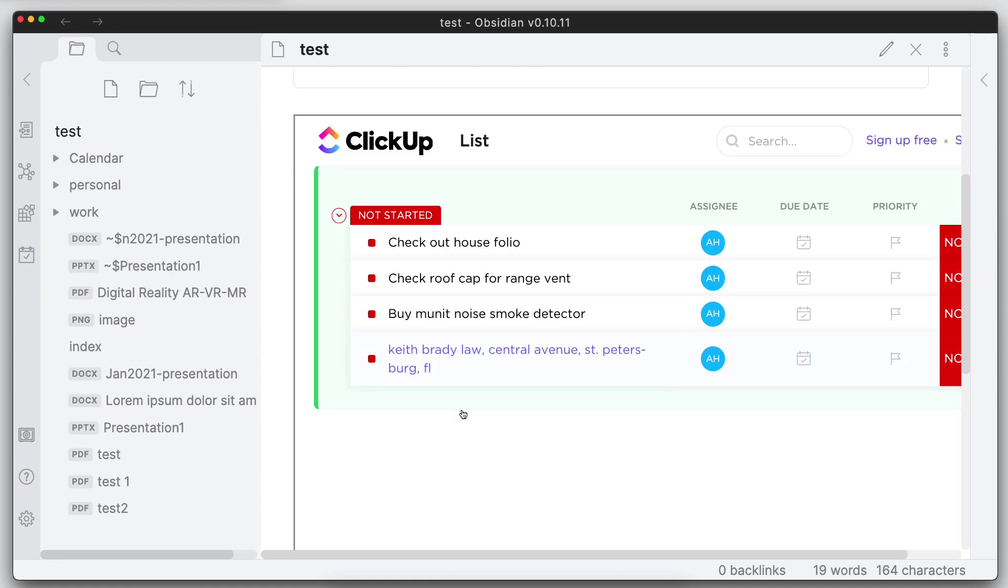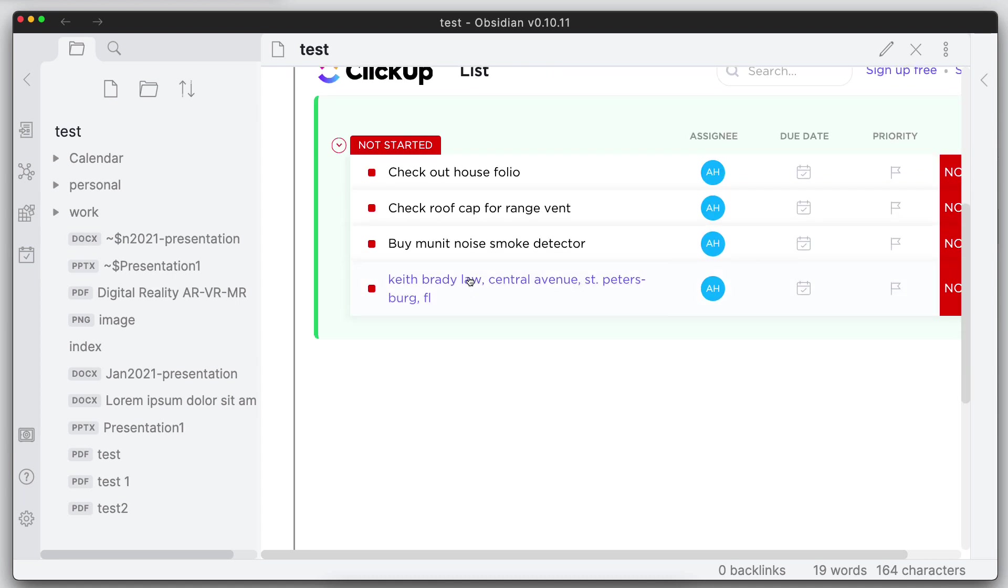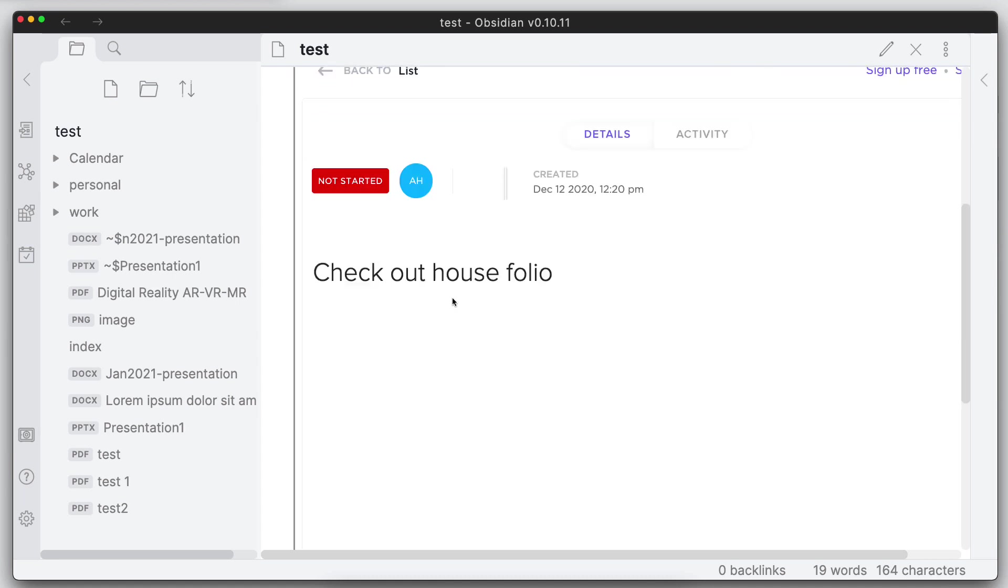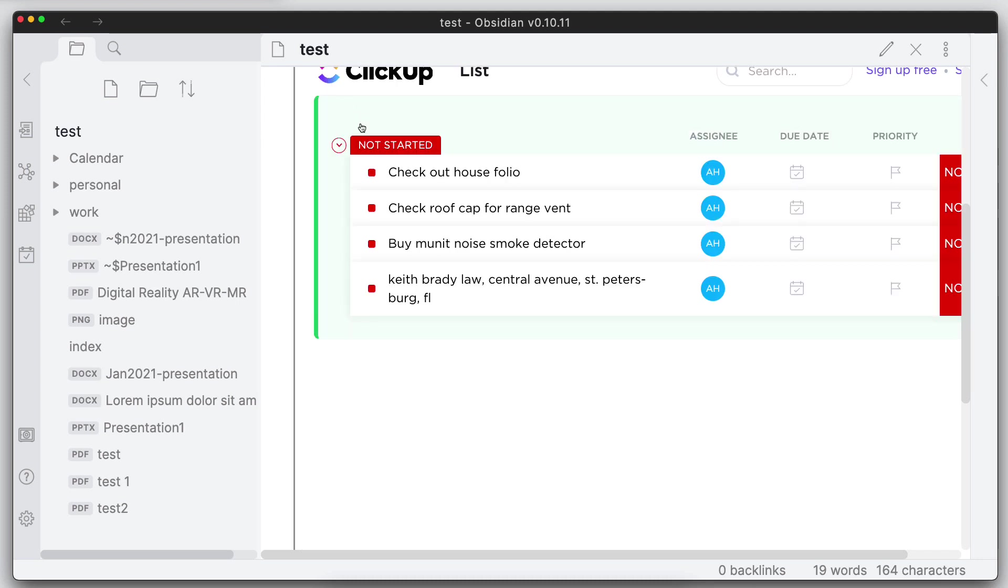And ClickUp works as well. So I'm able to click in here and see these different tasks, go back.